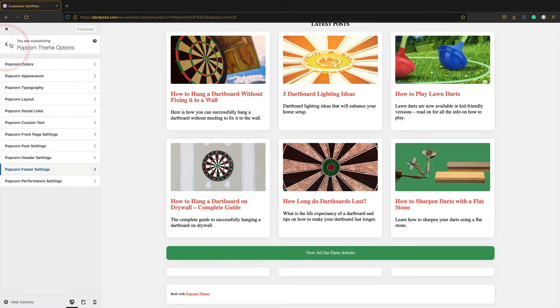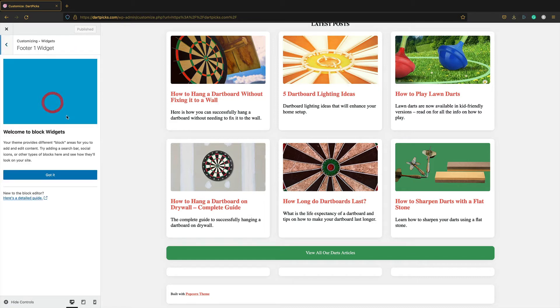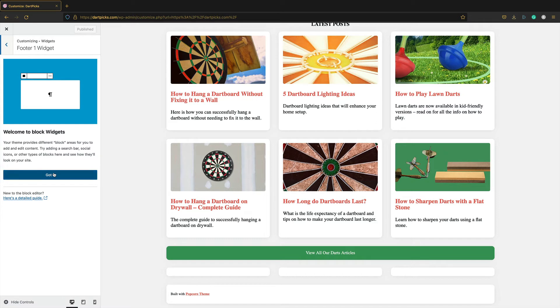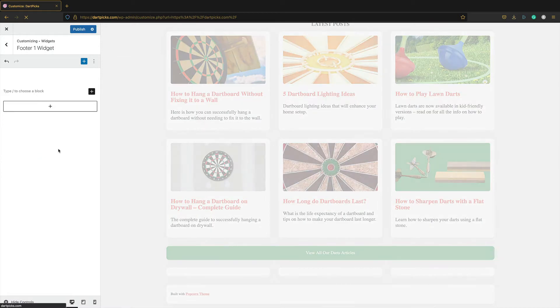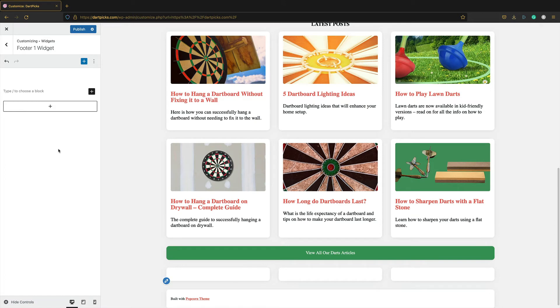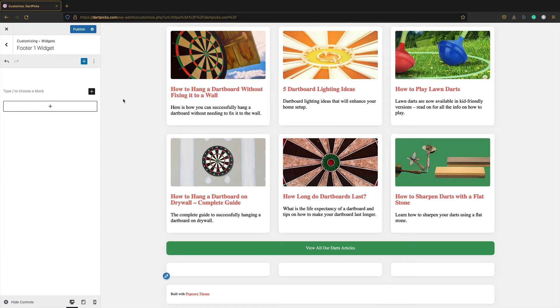So to do that if we go back, we can go into widgets here. And you've got the block widgets here. It's a new way of doing things. Let's give it a go. And then you can basically add whatever you like. So I think an affiliate disclaimer is a good thing to have. So let's do that first. I'm going to add a paragraph. Then we can just start typing in here. Let's put affiliate disclaimer.